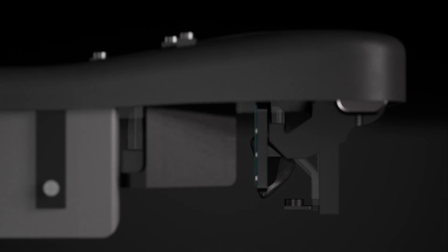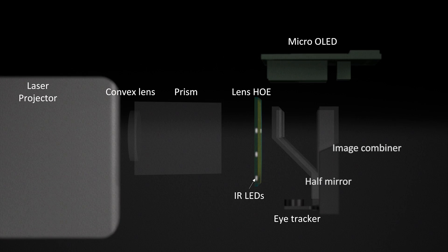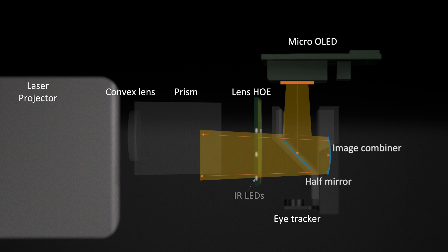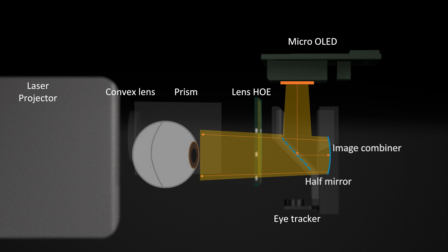We visualize the optical path of the foveal display. The light rays of the micro-OLED are reflected by a half mirror and delivered to the user's eye by an image combiner.